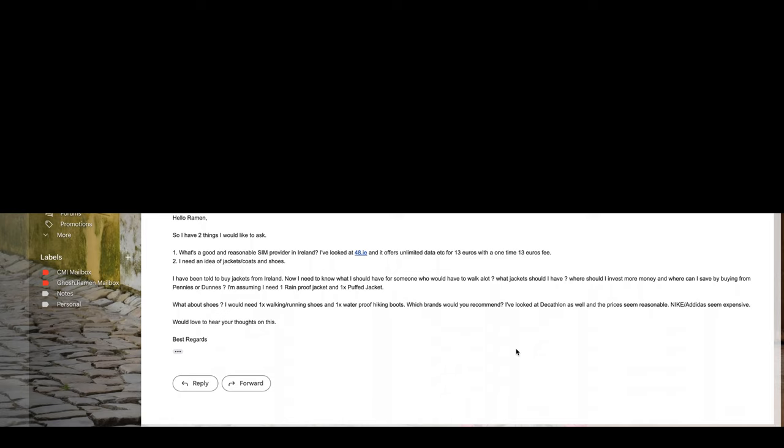Which brands would I recommend? He looked at Decathlon as well and the prices are reasonable. Nike and Adidas seem to be expensive. Very important things to discuss.